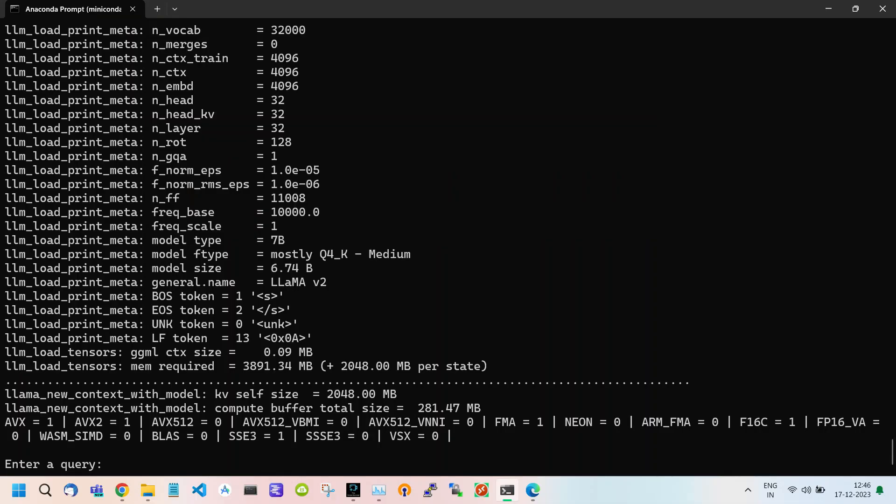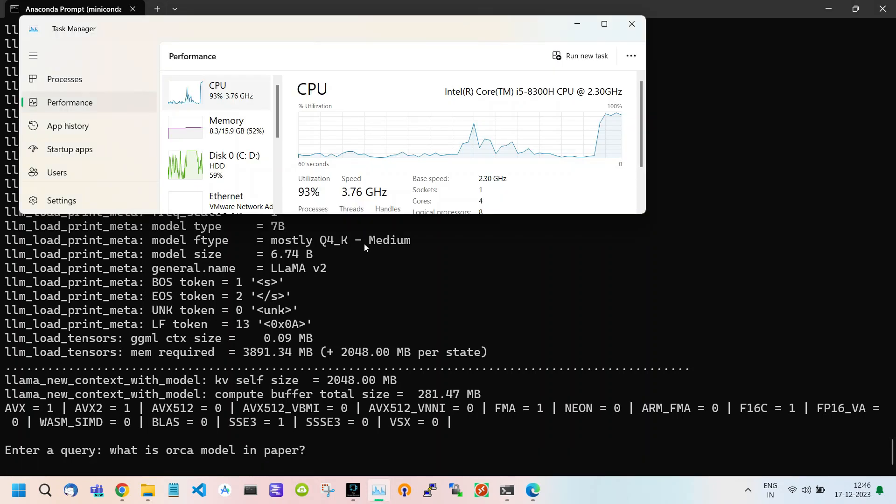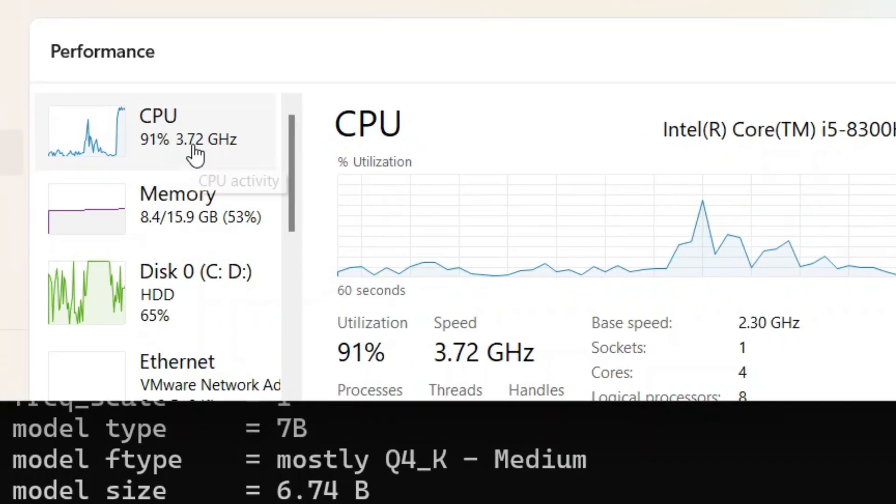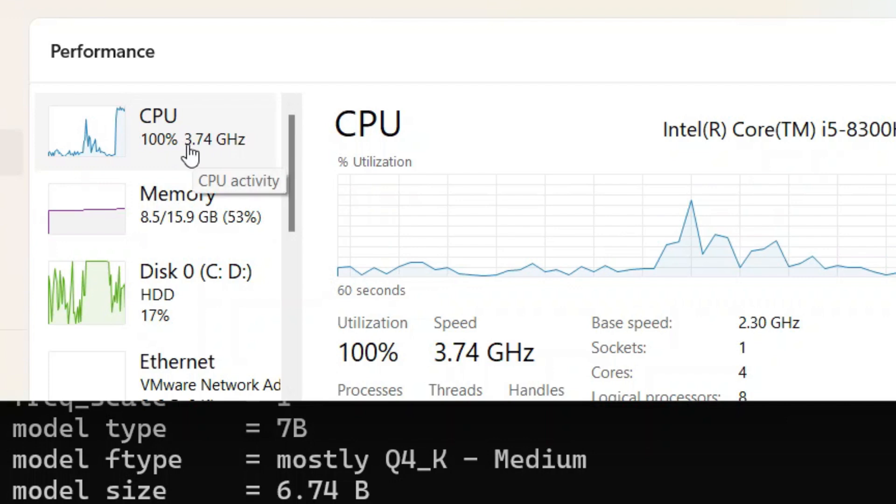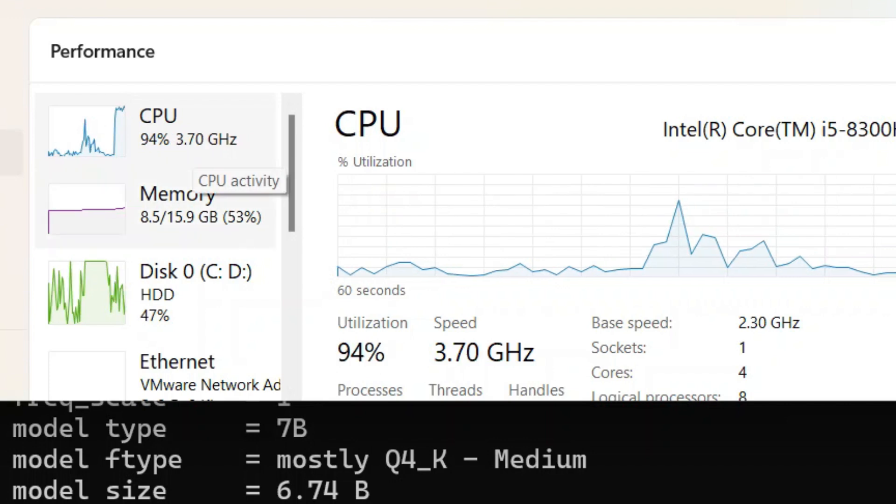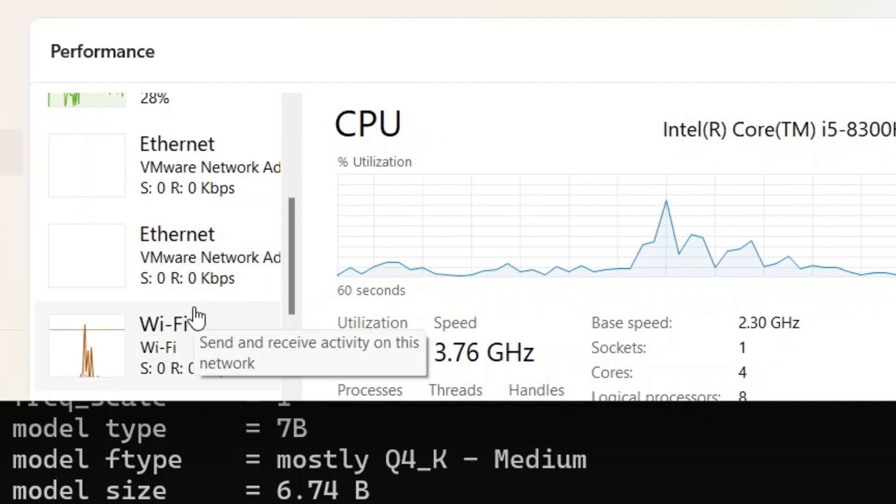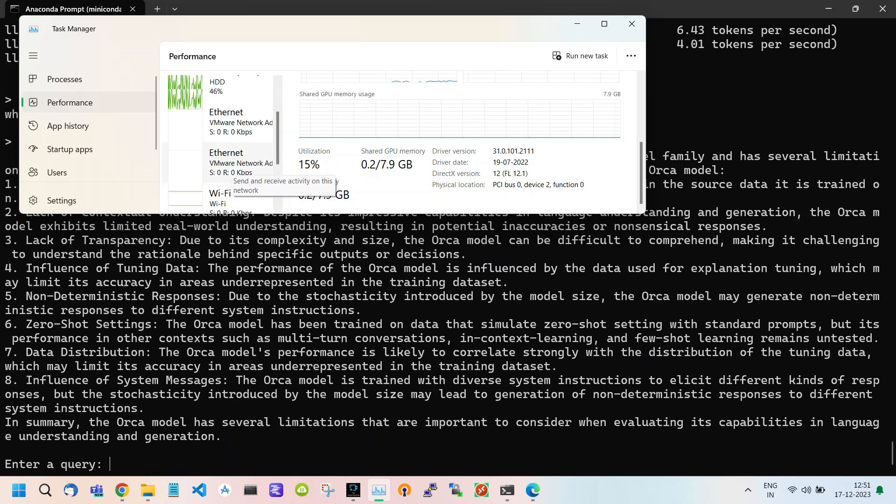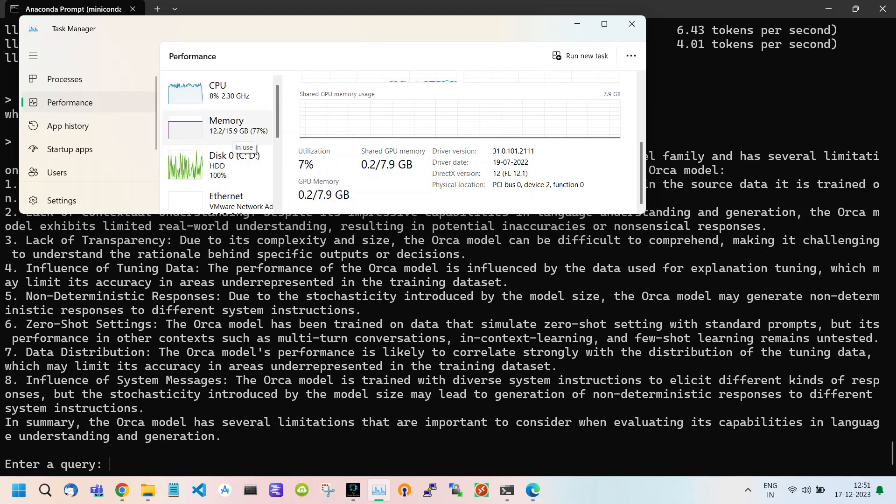For example I write what is the orca model in the paper and above you can see that it uses almost 80 to 90 percent of my CPU. After some time it gives the answer to your query.